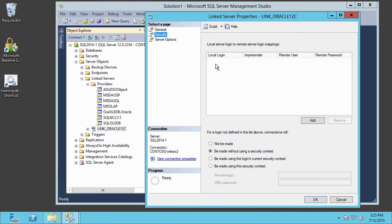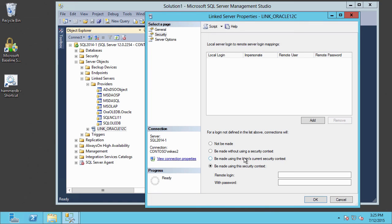You can see our provider configured here. Looking at its properties, you can see where we've set up the name link_Oracle12C, selected the Oracle provider, and set the product name and data source name. You can also go into the Security page to set up authentication to your link server target. If you want to map logins from one system to the other, you can add local and remote logins in the dialog at the top. To map all logins to a given security context — for example, a single remote login — you can use the dialogs at the bottom. If using Windows authentication, you might select 'Be made with the current login's security context,' or specify a remote login with password, such as for the classic Scott/Tiger example. That's how you pass authentication for the link server.